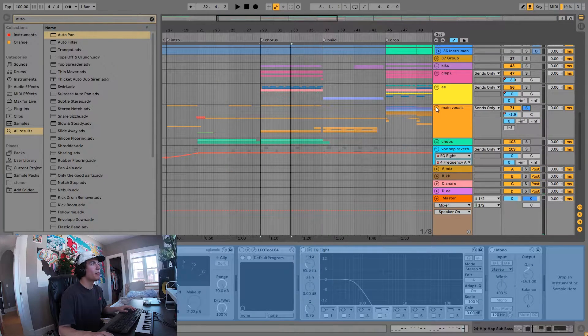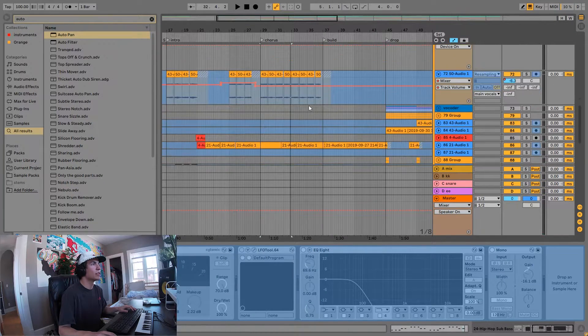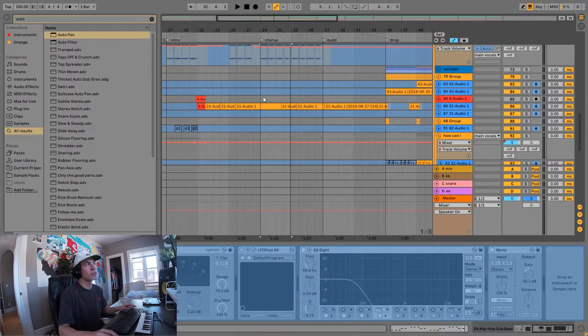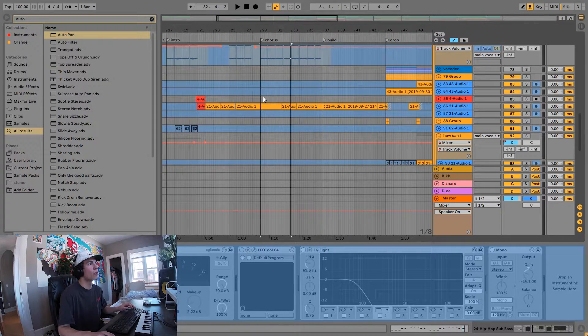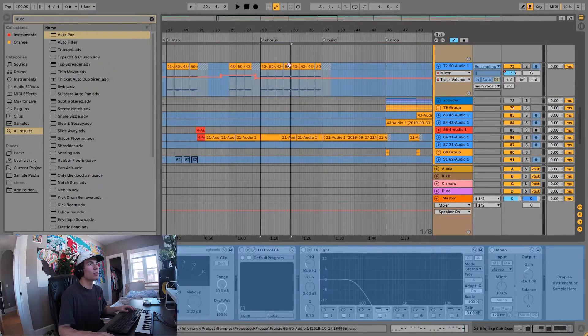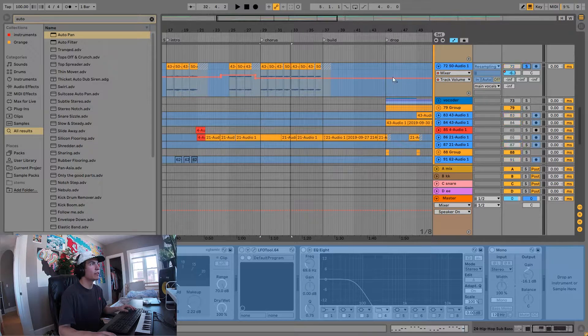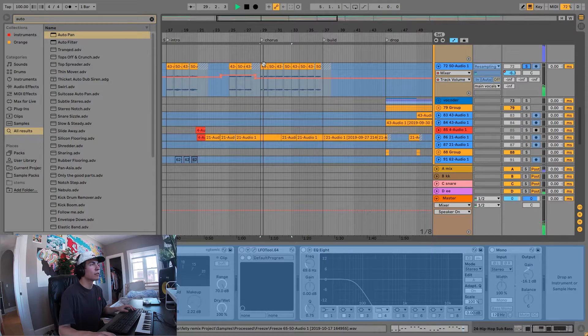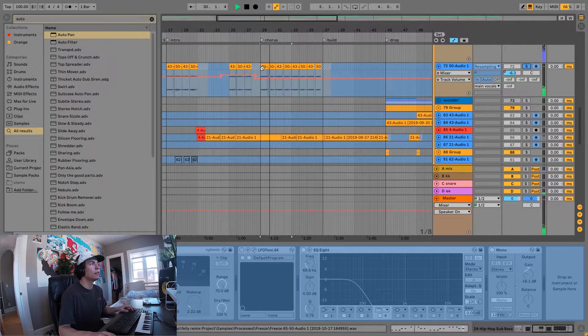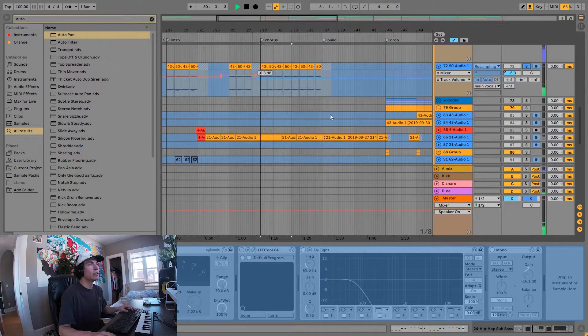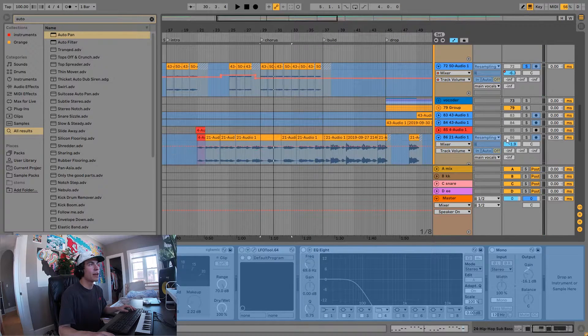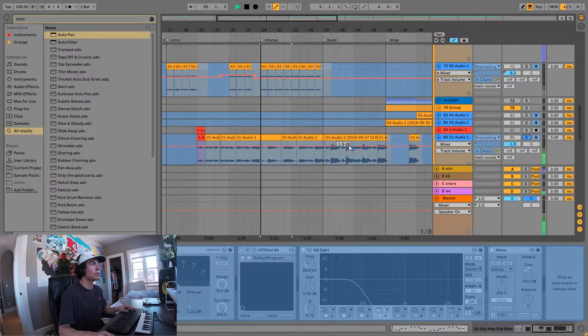On top of that we have our main vocals again using the same processing I was using beforehand. We still have those vocal guys layered on, and on top of that we have it layered with the actual vocals.